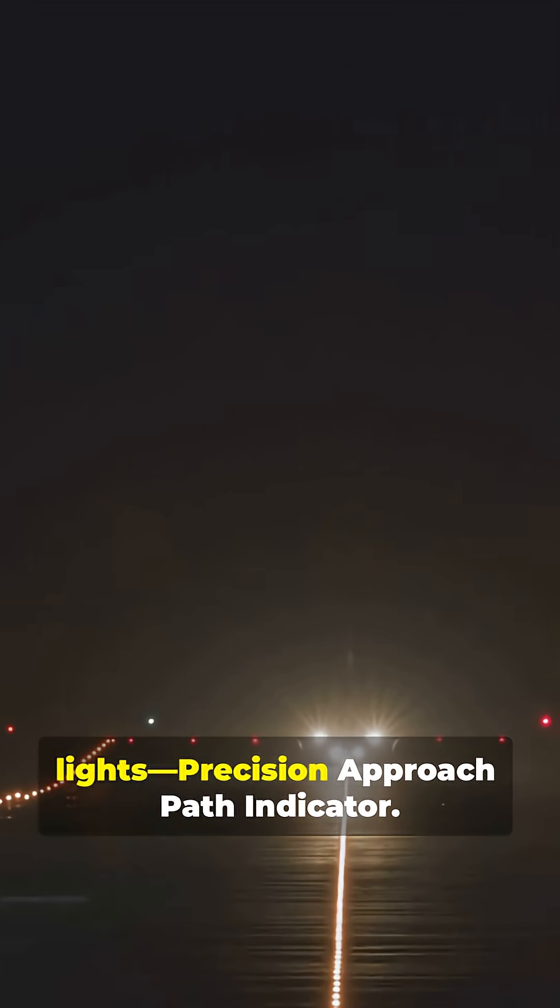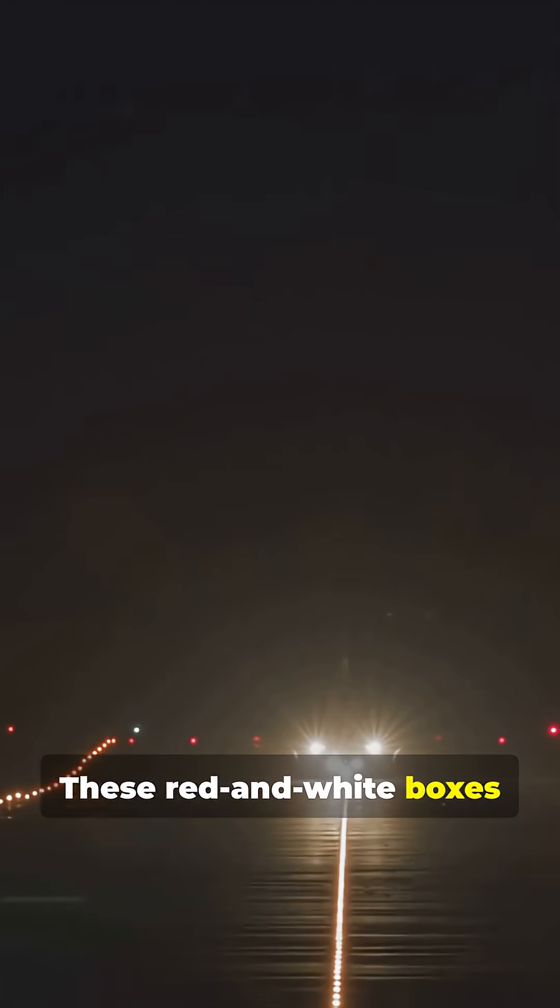Next are the PAPI lights. Precision Approach Path Indicator. These red and white boxes guide your descent.